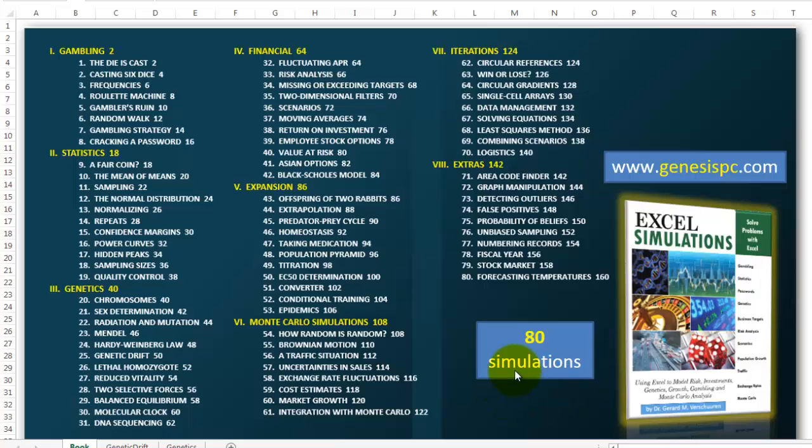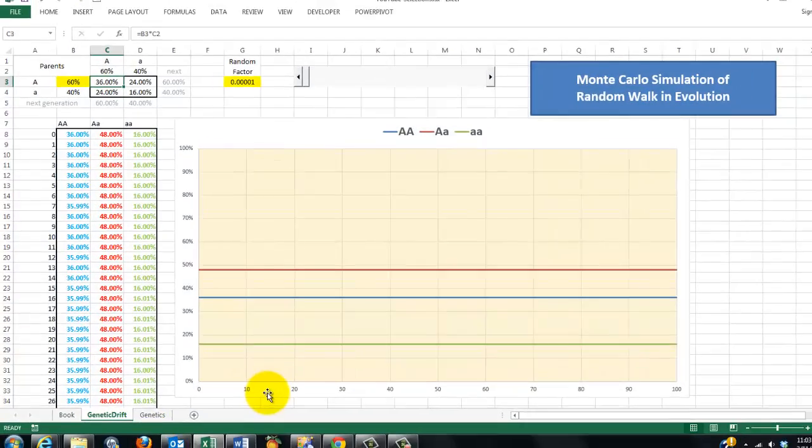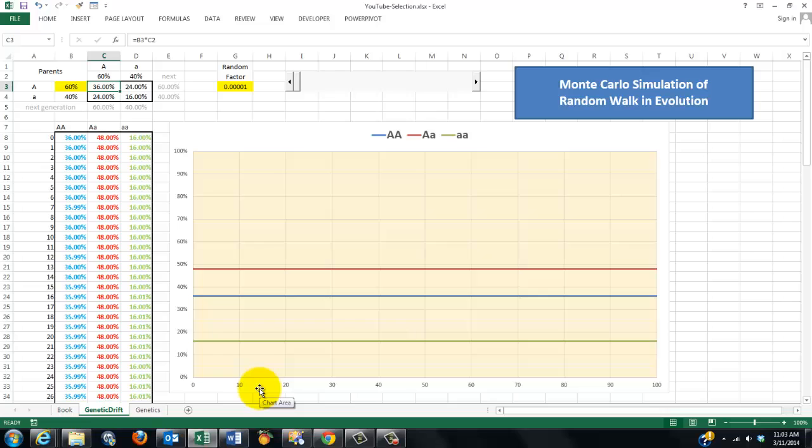It has 80 different simulations. You can find it at genesisbc.com. In this case, I use Excel just for a simulation of randomness in evolution.